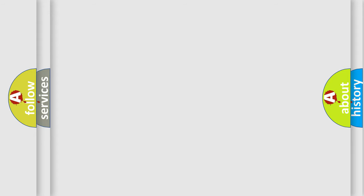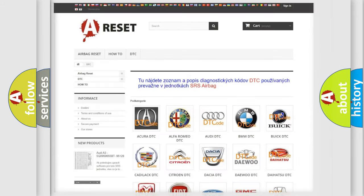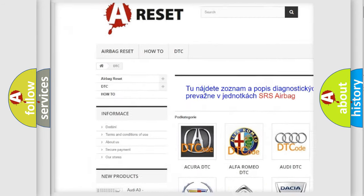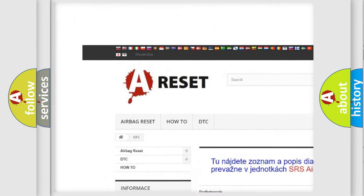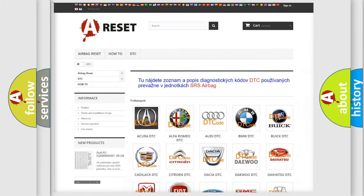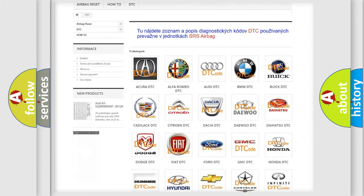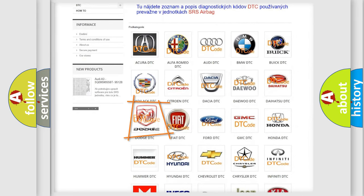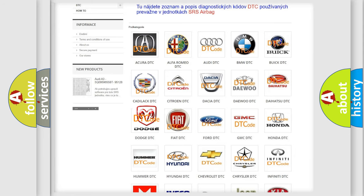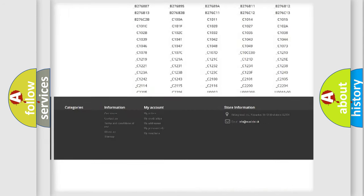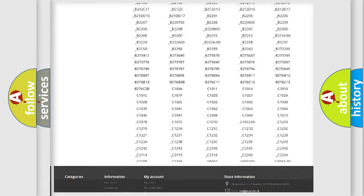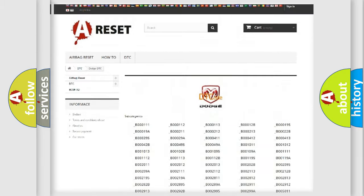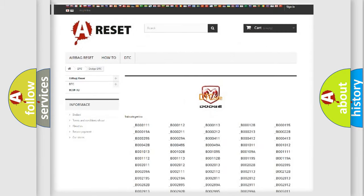Our website airbagreset.sk produces useful videos for you. You do not have to go through the OBD2 protocol anymore to know how to troubleshoot any car breakdown. You will find all the diagnostic codes that can be diagnosed in Dodge vehicles and also many other useful things.